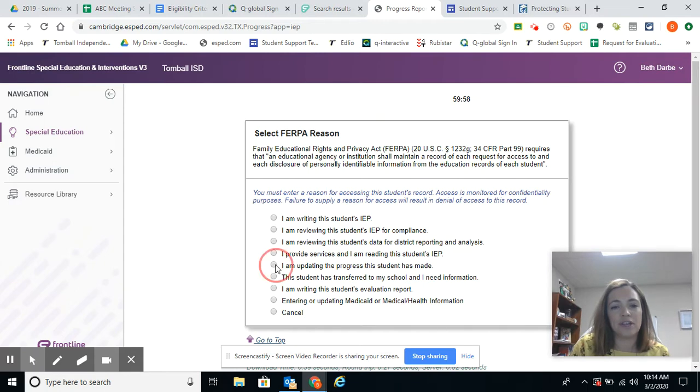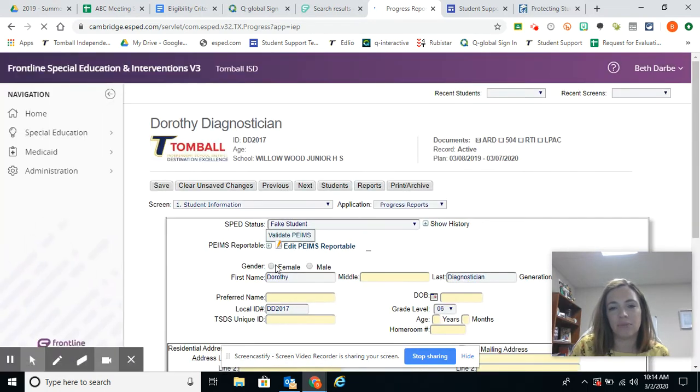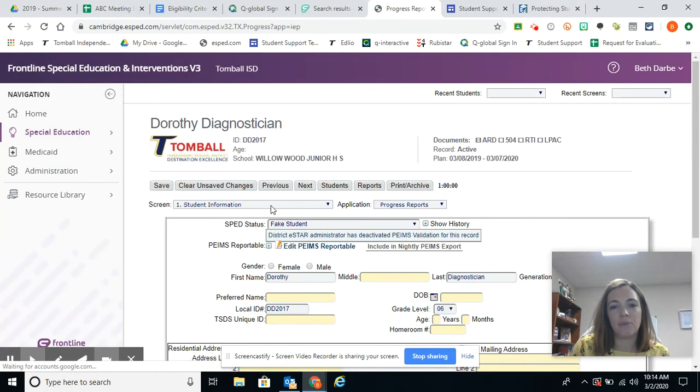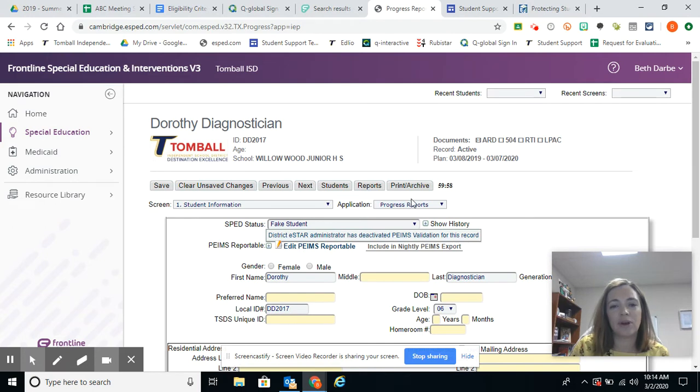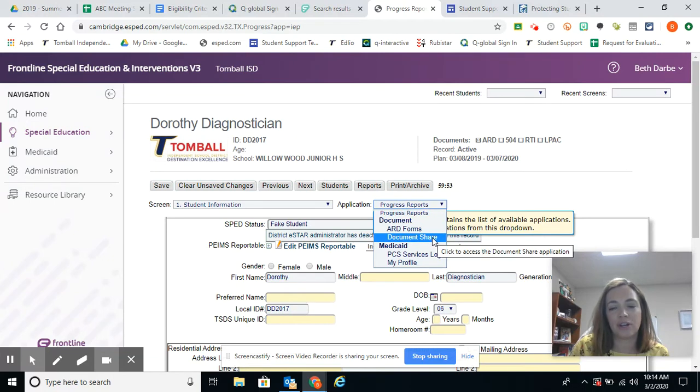We're going to select a FERPA reason. And then we're going to go to this little drop down over here for application and we're going to go to document share.